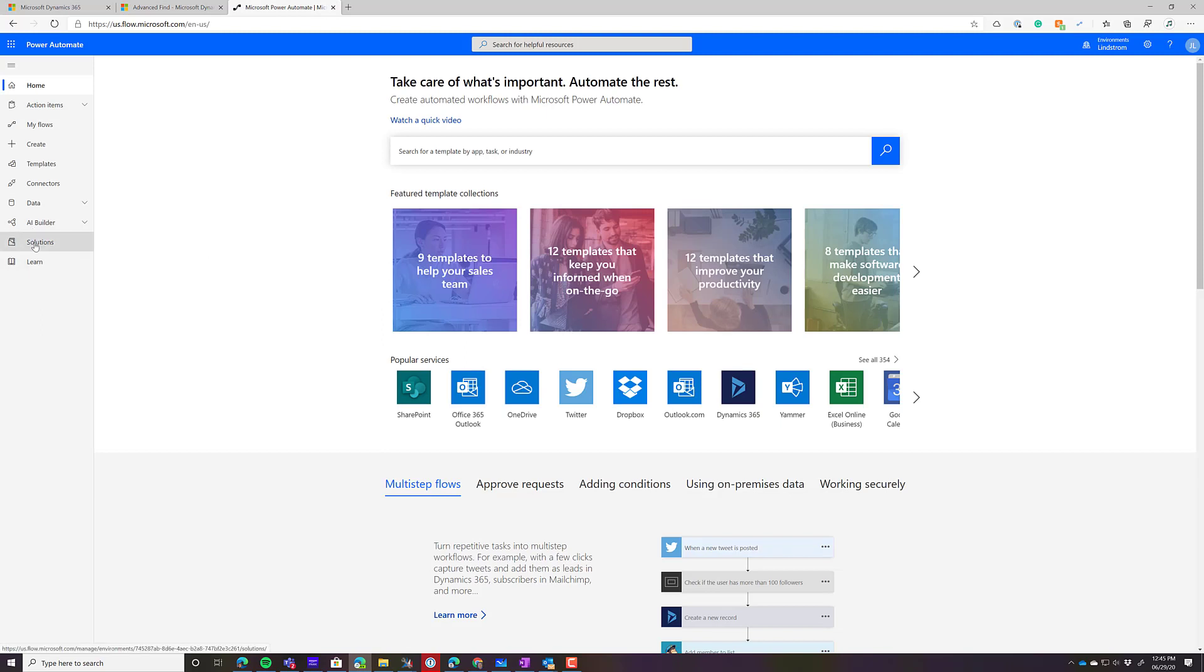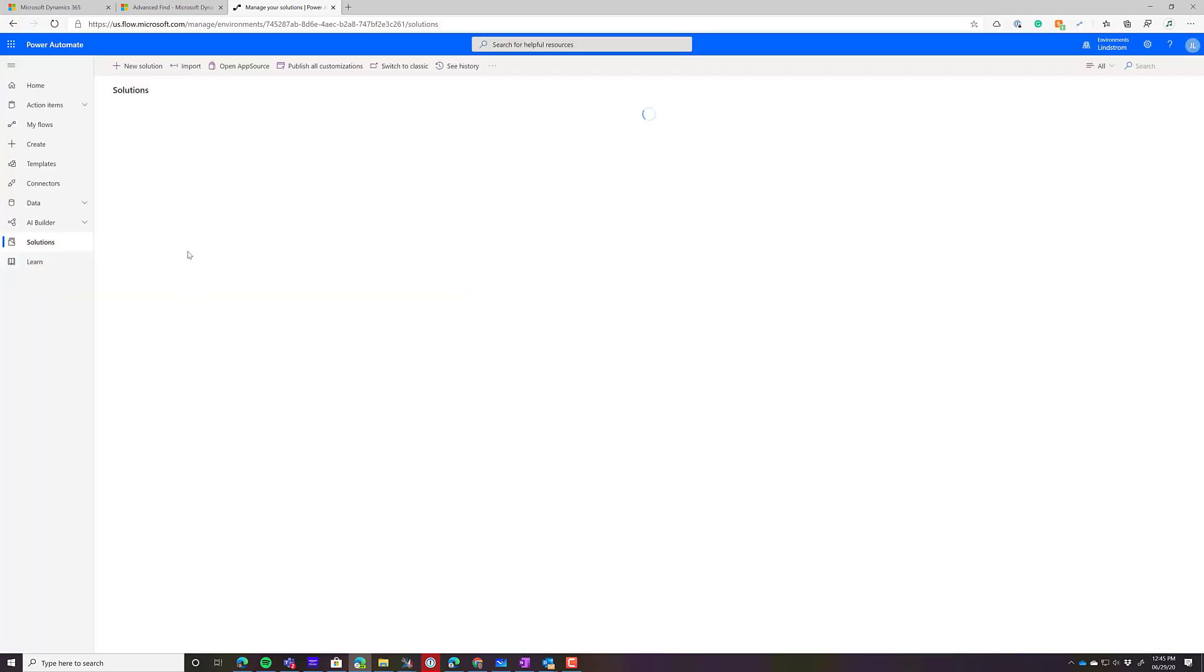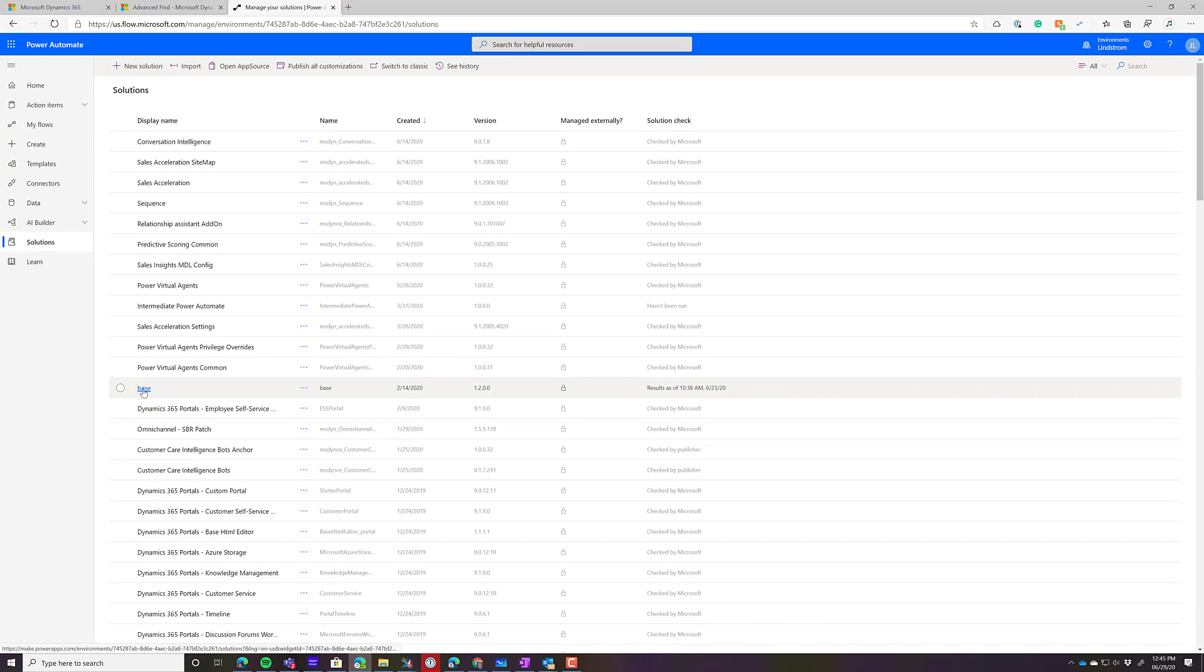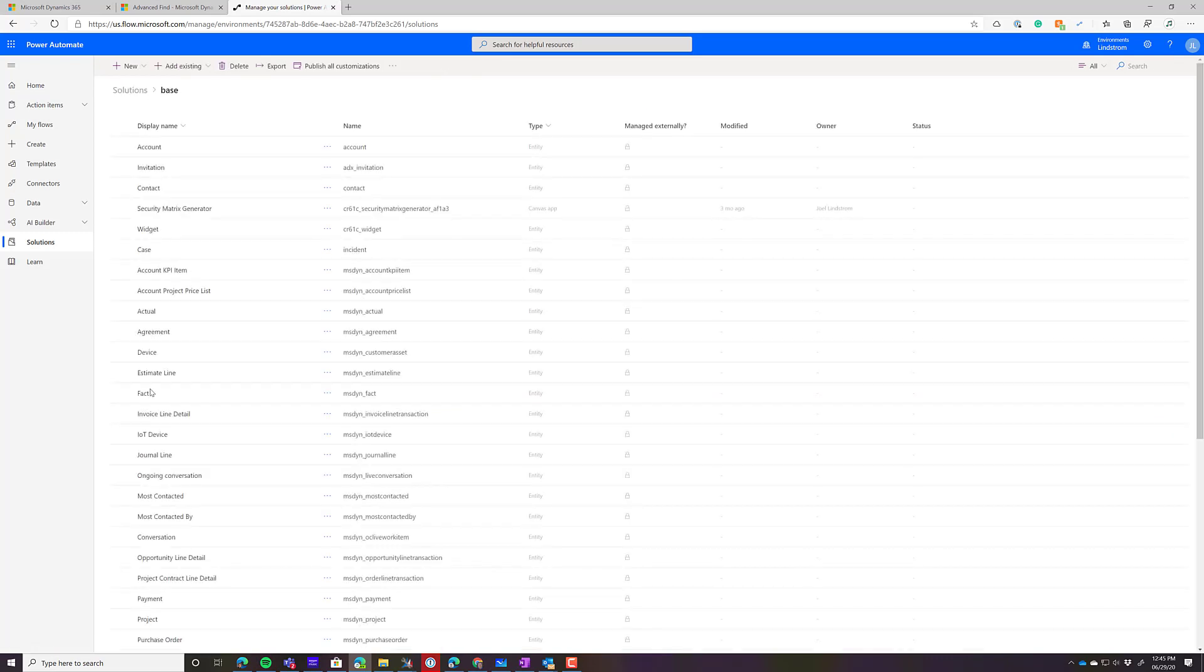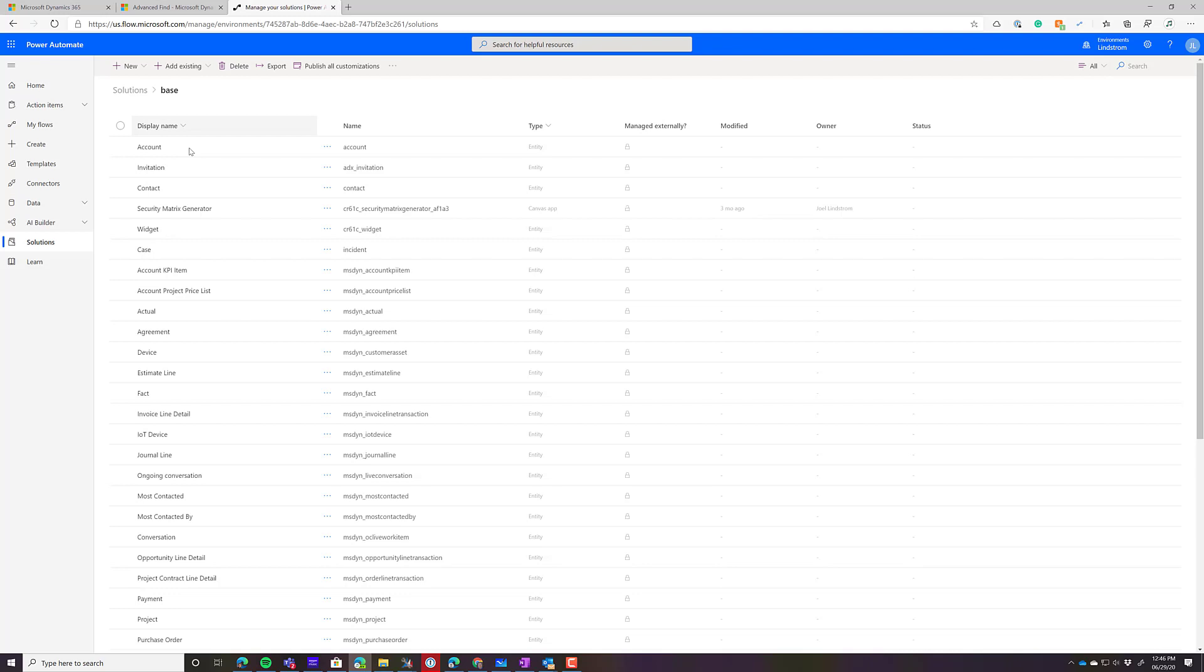The first thing you'd want to do is create your flow from a solution. And why do you want to use a solution? The reason is because solutions are Microsoft's preferred method of application lifecycle management, or ALM. And so by using a solution, I've created a solution called my base solution here.